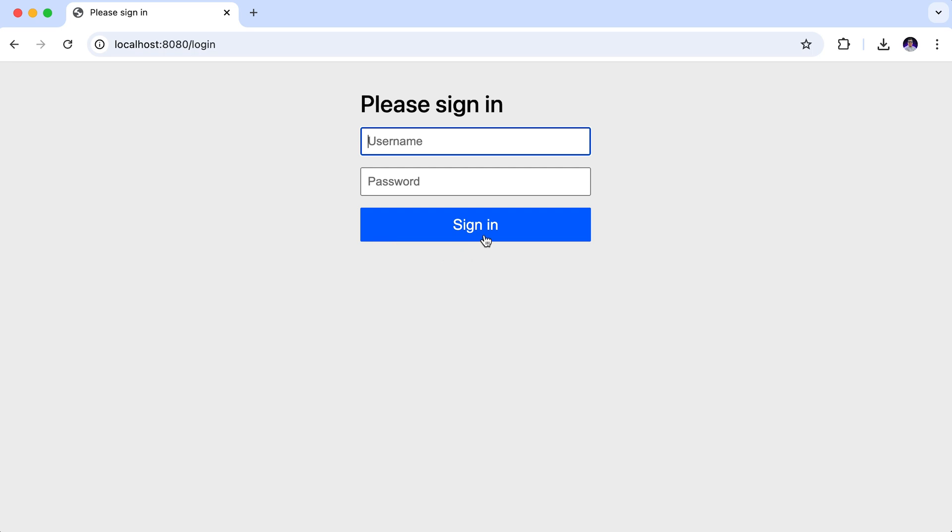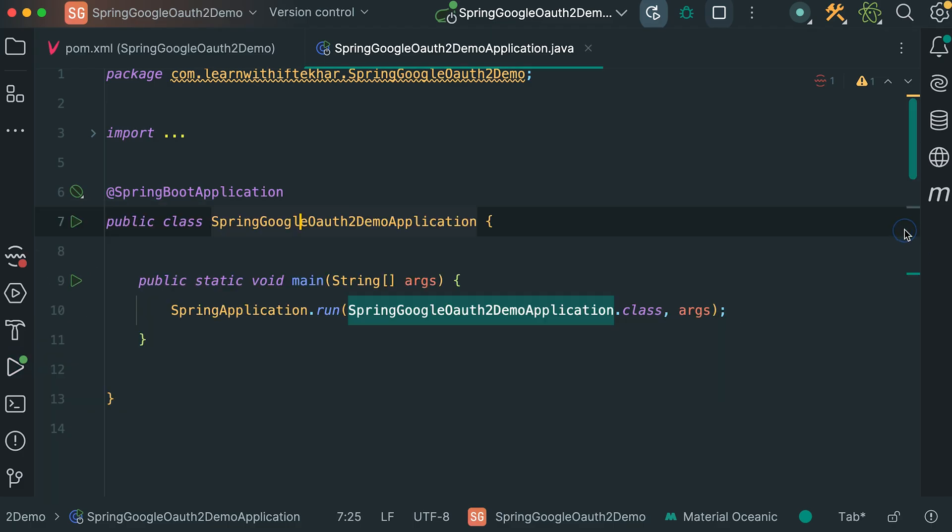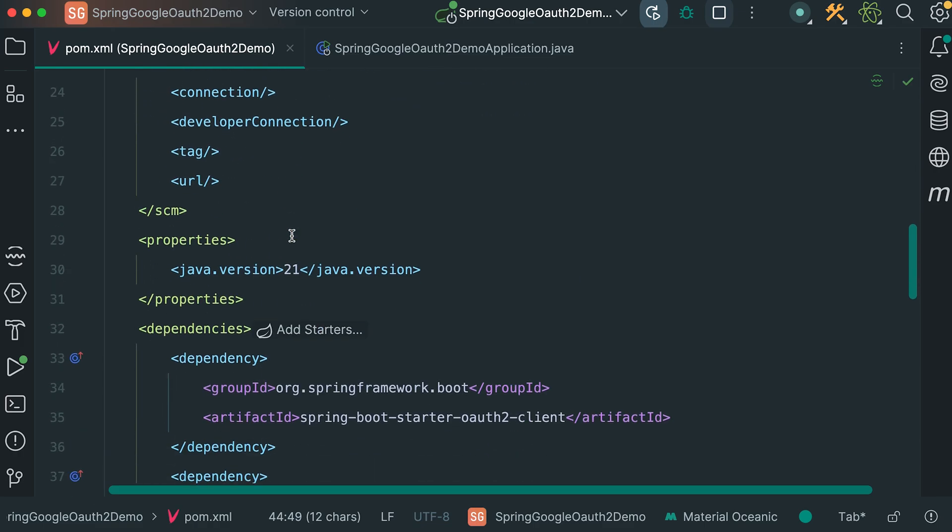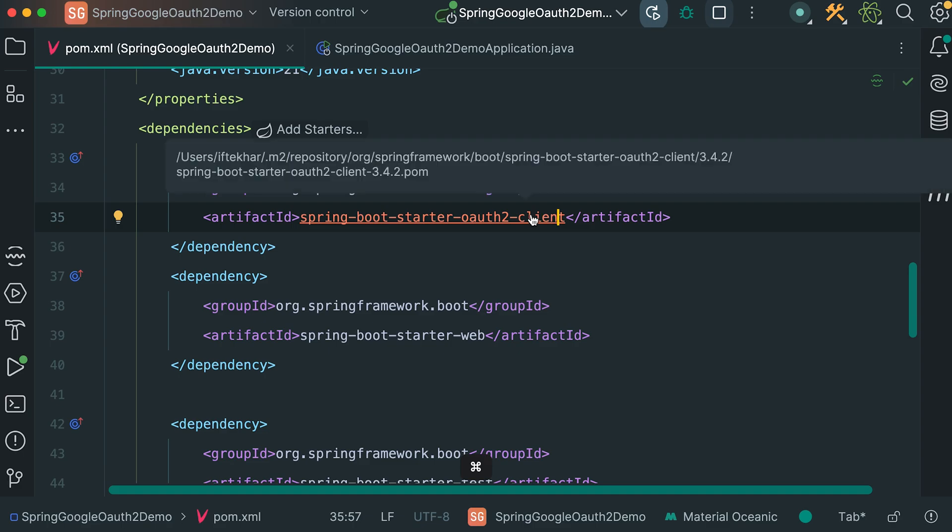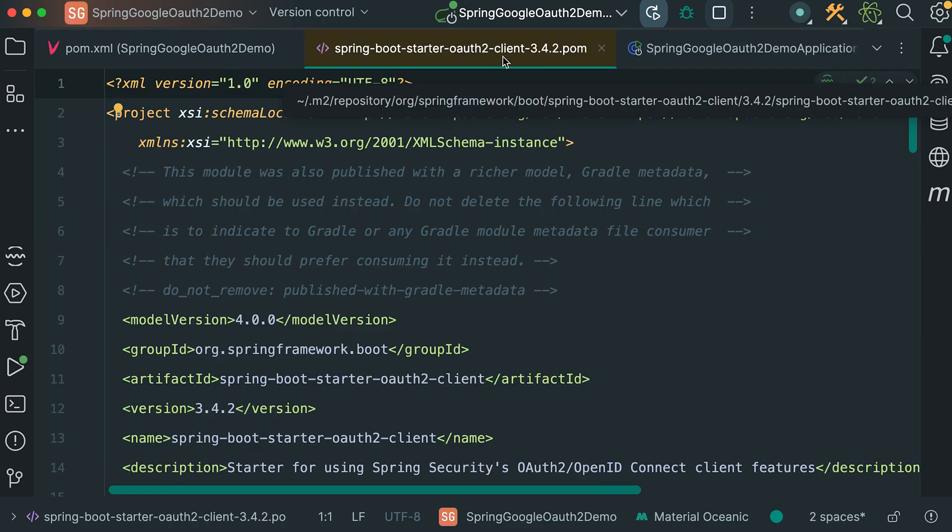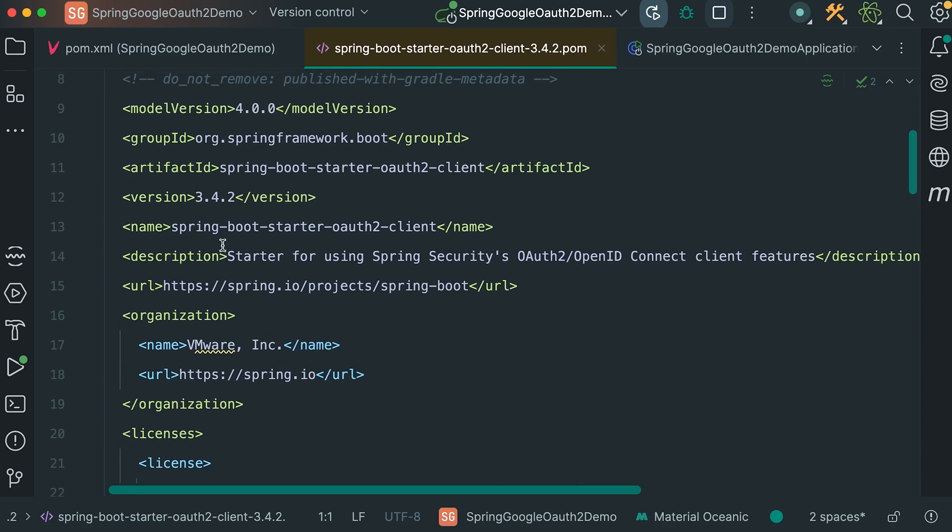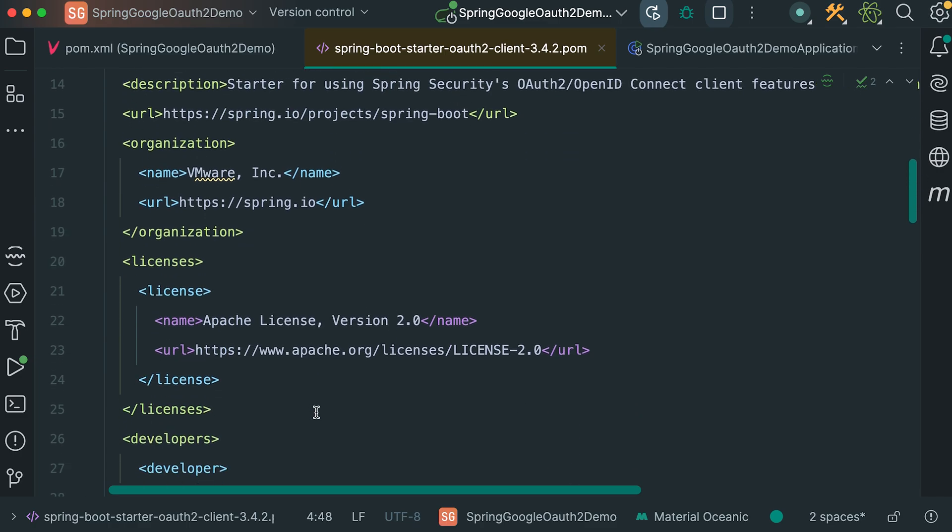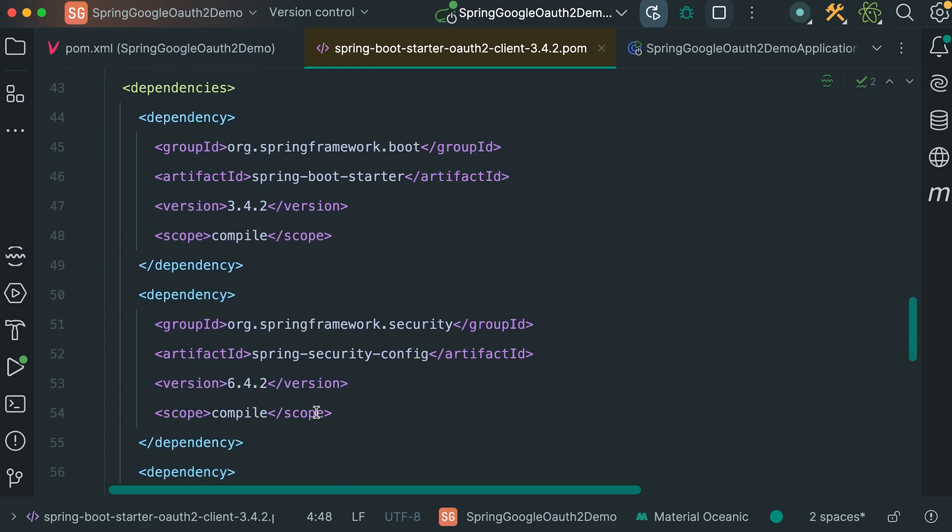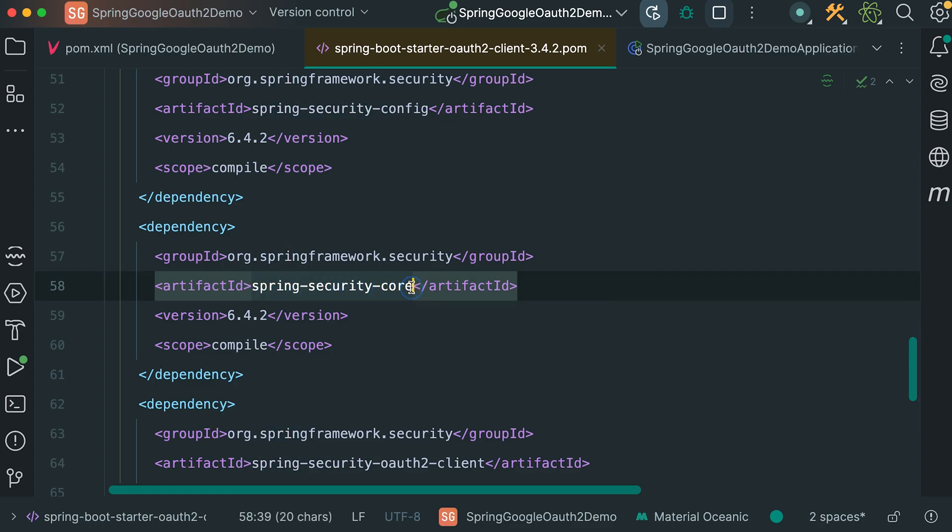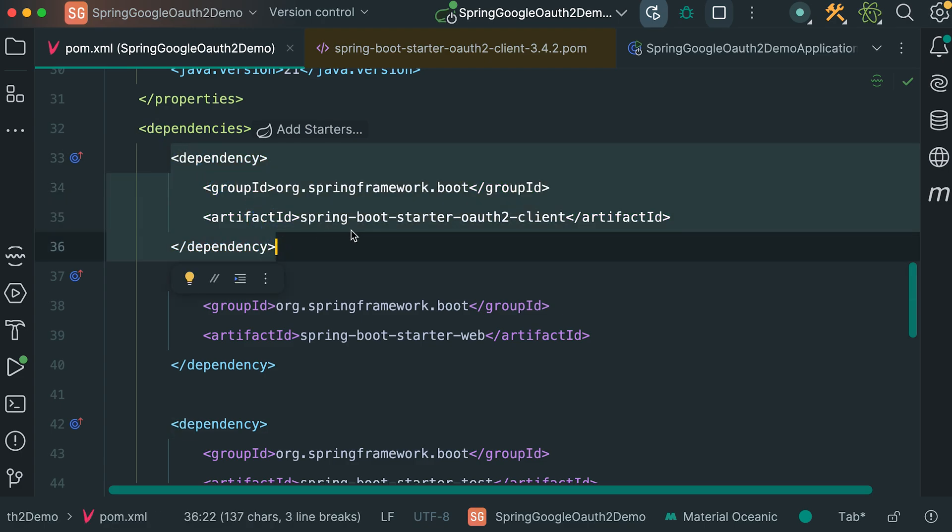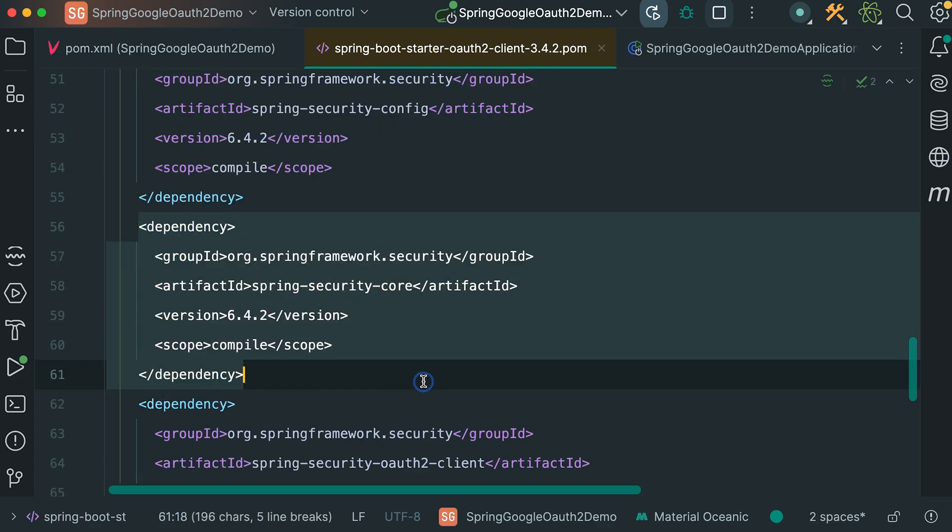But we have not added spring security in our dependency. So how we are getting this form? Let's minimize the console. Opening the pom.xml file. Here, let's check the dependencies that are included with this OAuth2 client. Command and click on this if you are using Mac or control and click if you are using PC. A new pom file is opened. This is the pom file of this spring boot starter OAuth2 client. All the dependencies needed for this library is declared here. Let's scroll down to check the list of dependencies included there. Here, you can see this spring security core is included with this dependency. That's why, by including this OAuth2 client dependency, spring security is automatically available with our project.